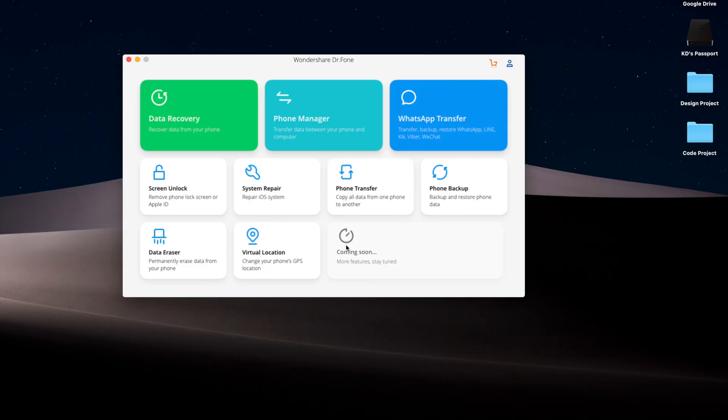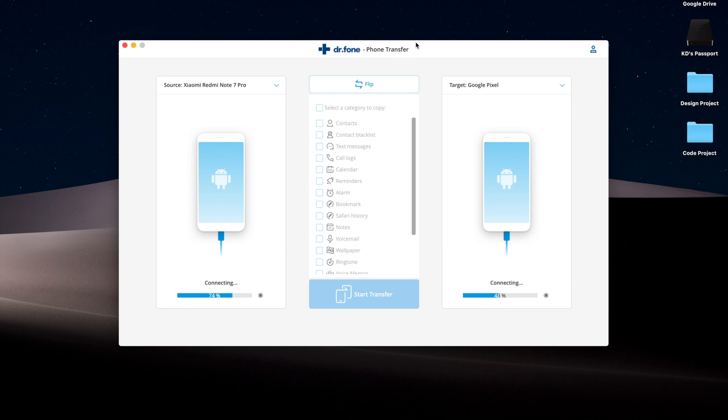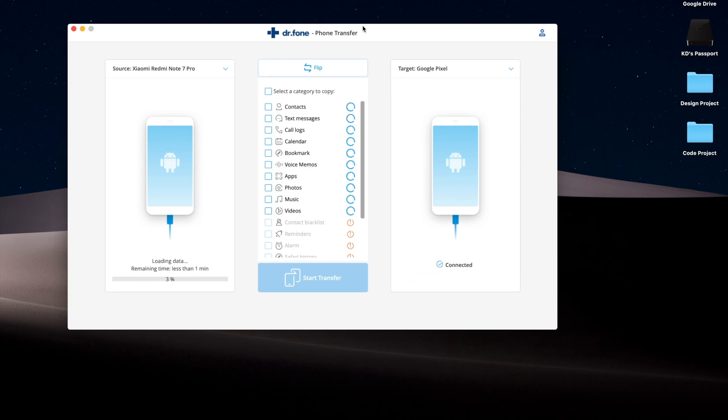You can follow those instructions, and once you have USB debugging on on both devices, just click the phone transfer card button and it's going to automatically detect both of your phones. You have options to select your source device—that is the device where you want to select your data from—and also your target device where you want to write and transfer the data to.